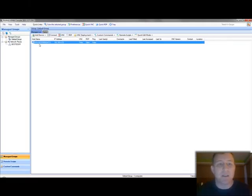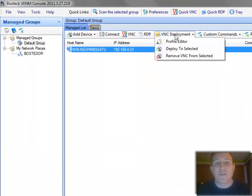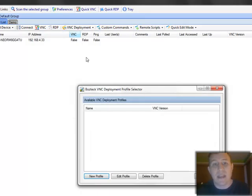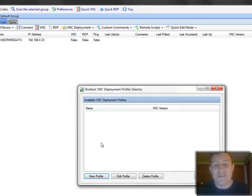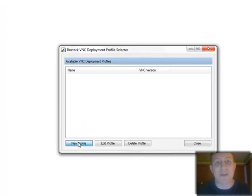So now I have a computer in here and I want VNC on it. I'm going to go to VNC deployment and I'm going to go to my profile editor right here. And that brings up the list of profiles. Since there's not, I'm going to create a new one.